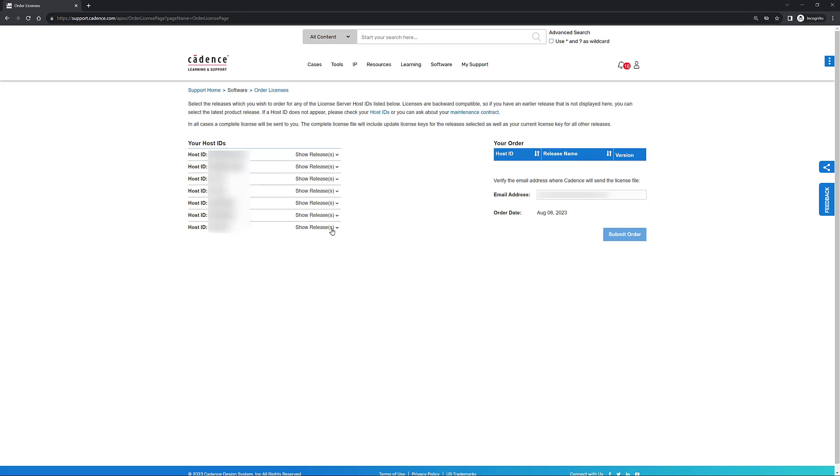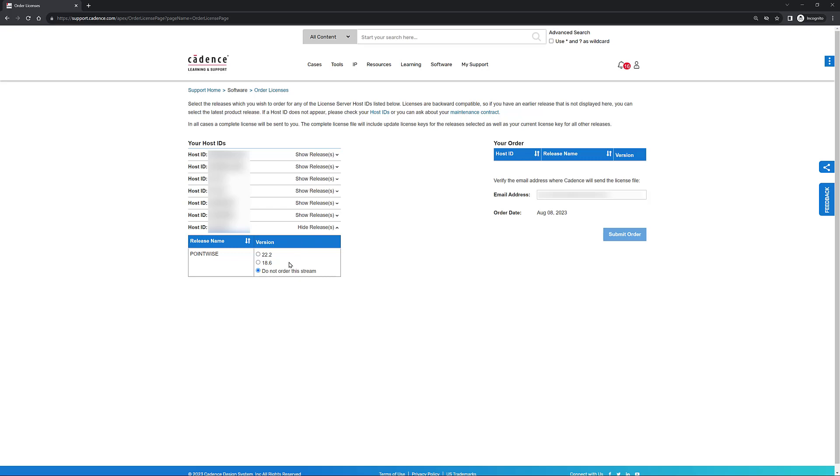Since we're interested in requesting a new license file for Fidelity PointWise, the very last host ID is the one that has this product associated with it. So go ahead and click on Show Releases and you can see this little table is going to show up. The left column shows the release name and the right column shows all the versions that are available. Keep in mind that when talking about Fidelity PointWise, you're going to have listed here version 18.6. This is the legacy version of Fidelity PointWise that actually uses the reprise license manager. If you're interested in running the latest and greatest that PointWise has to offer, the latest release, go ahead and always select the highest version number that you see available on this table.